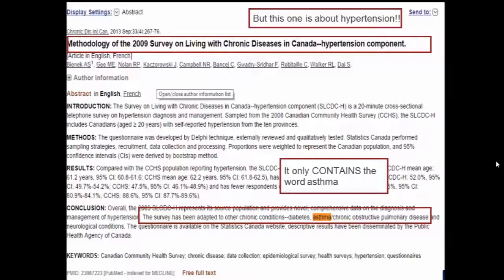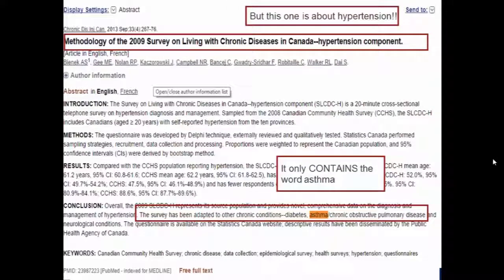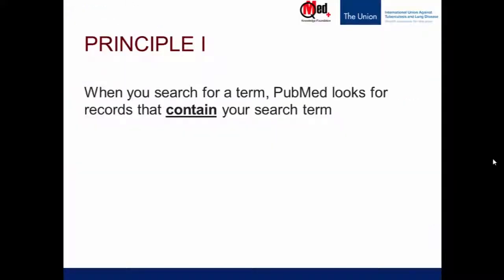So what we need to understand from Principle 1 is: if we do a word search or keyword search, as human beings we expect that all results will be about whatever we searched for. But the computer is a machine — it has been programmed to find all records where the word we searched for is present. So to recap, Principle 1 is: when you search for a term, PubMed looks for records that contain your search term.